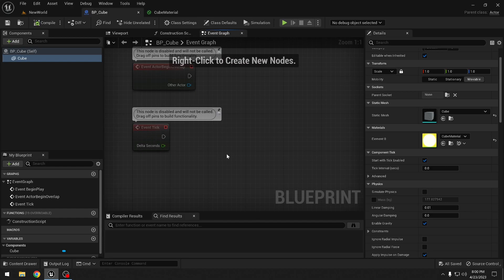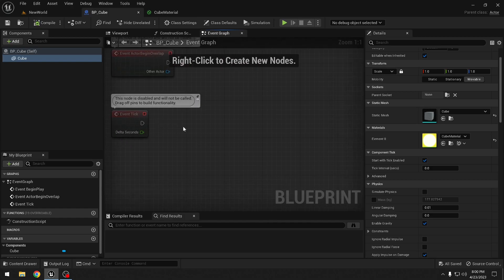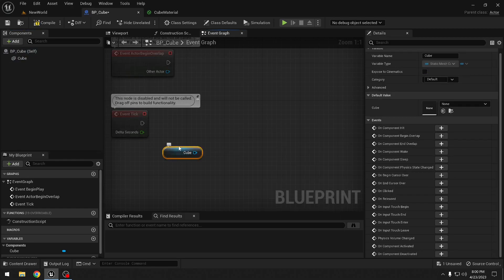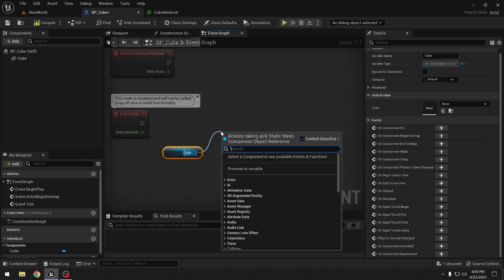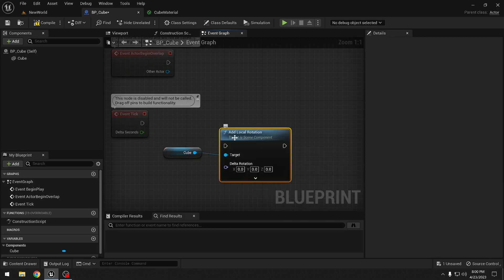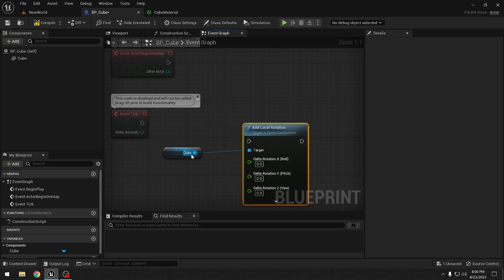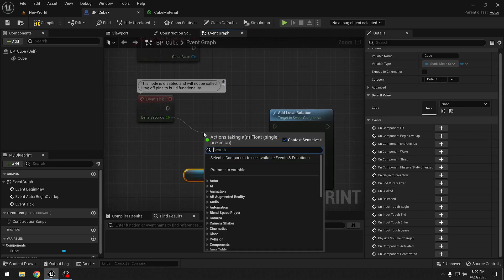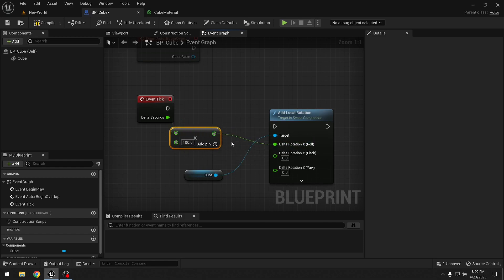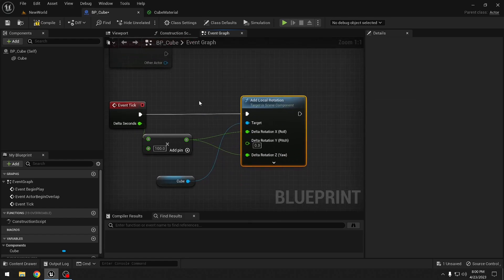Let's go to the event graph and make sure that our cube rotates a bit so it looks a little bit better. In the event tick we will add some rotation to the cube - we drag the cube here to make a reference and we will add local rotation. We split the pin, multiply delta seconds by 100, and connect this resulting value to X and Z. This will rotate our cube.